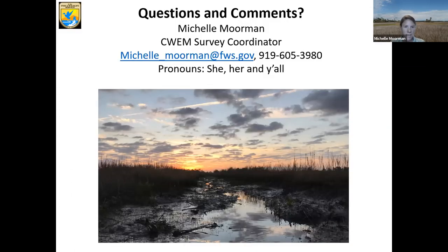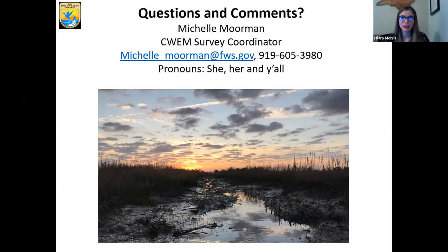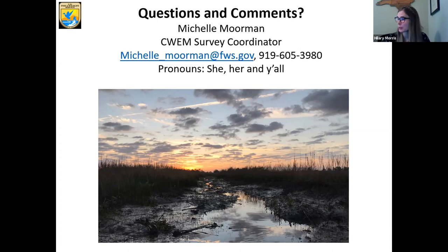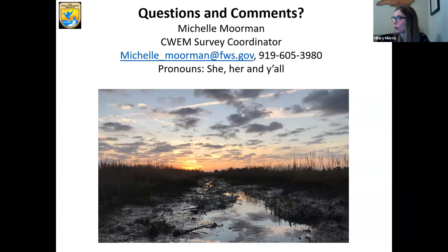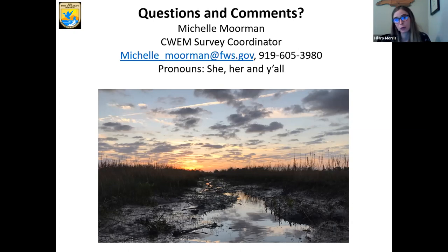Thank you all for attending today. I'm happy to take any questions. The chat box has been active with lots of questions and great discussion, with folks actually answering each other's questions. The first question was from Barbara: is there research of this type going on in South Florida or the Great Lakes? Links to a Gulf of Mexico SET inventory, a North Carolina SET map, and Chesapeake Bay data have been shared in the chat.